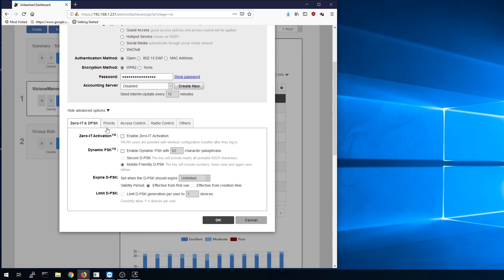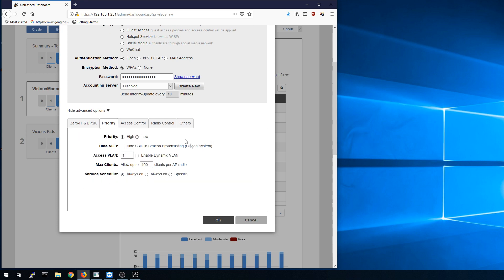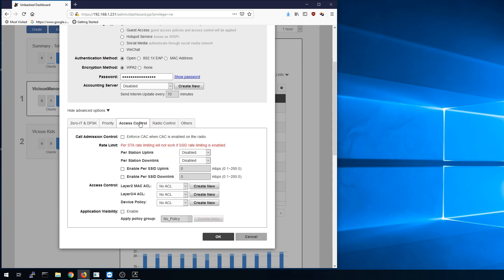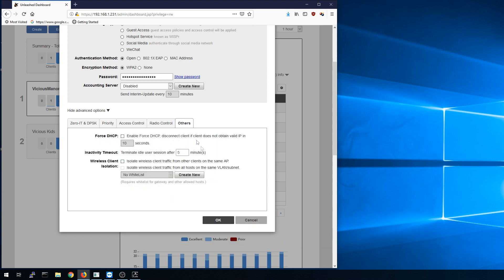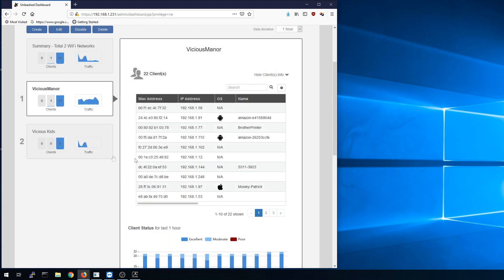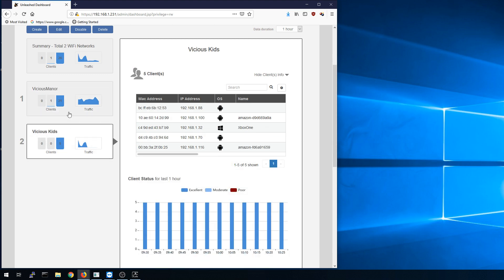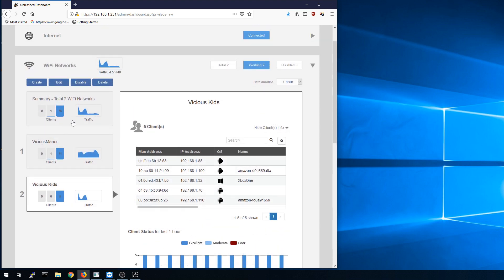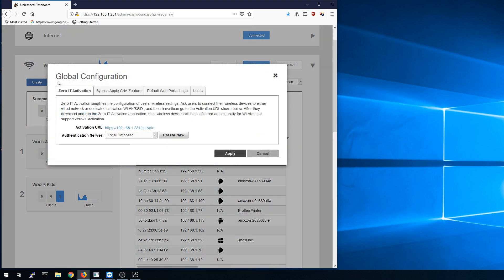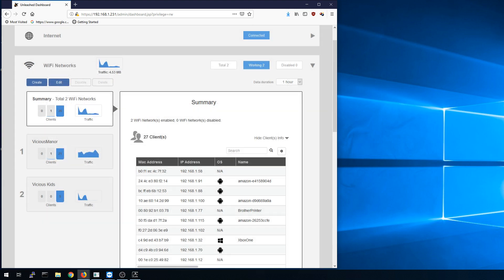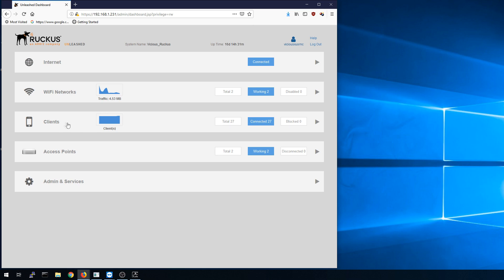We have Zero IT activation, pre-shared key stuff. We're just going to mouse through it. We have priorities, access control, radio control and some other options here as well. There's tons of options in there and of course I can do that for each. If I go up to the main one here this is more or less the global configuration, so any new access point that I bring into the environment will pick up these defaults.